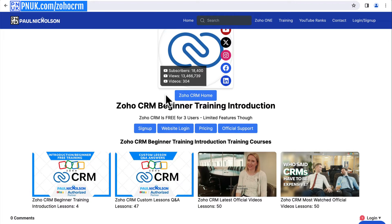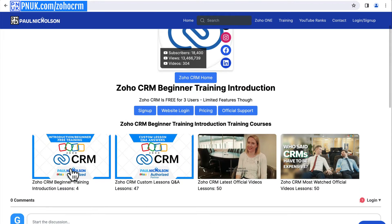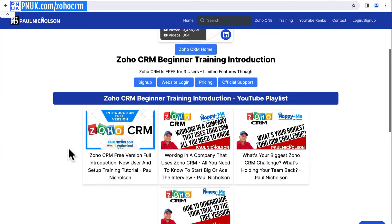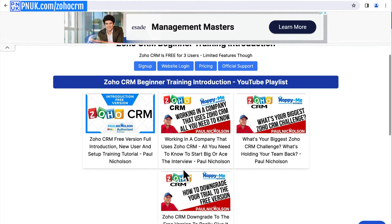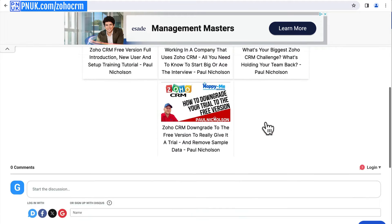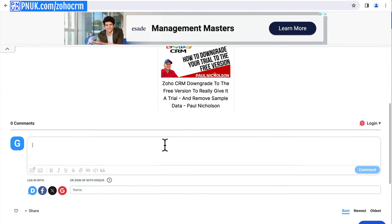My first beginner training session is here, along with my latest beginner training videos. I will be adding to these all the time. What I want you to do is tell me what you need — just leave it in the comments.